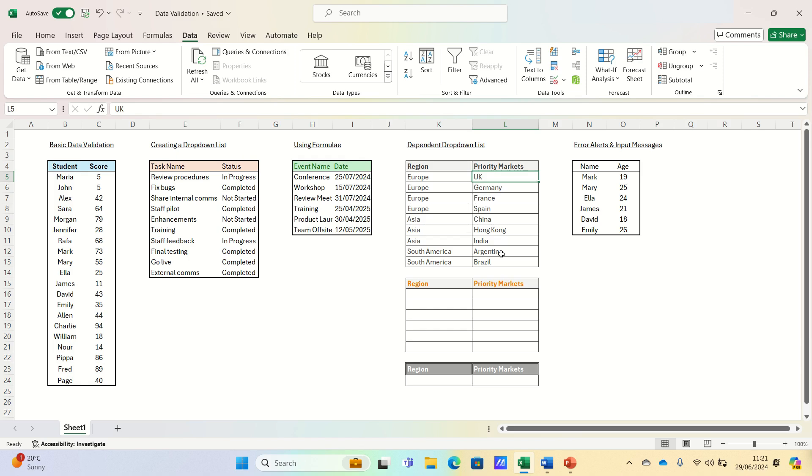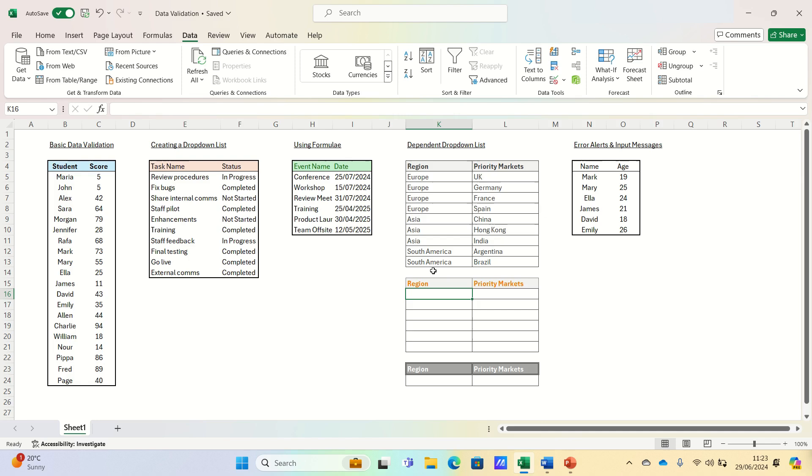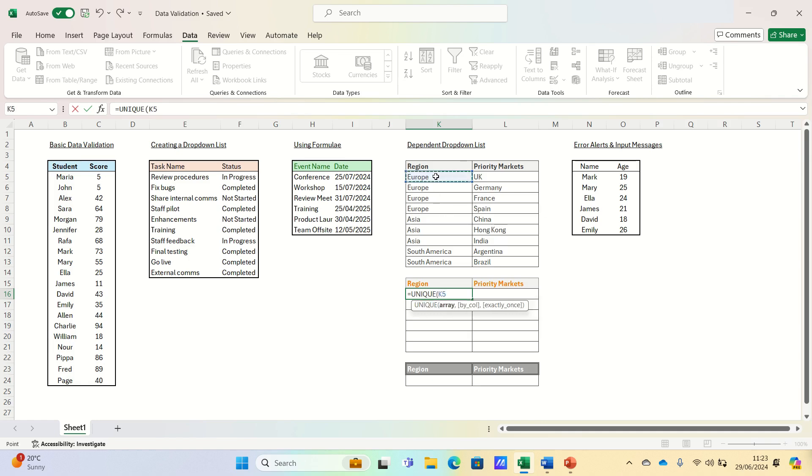To achieve this, we're firstly going to perform intermediary calculations which we will then use to create our dependent drop-down lists using data validation. Due to the way that the input table has been set up, we have several duplicate values for the regions. To get around this, we firstly want to extract all the unique regions from column K. The purpose of this is that we don't want to give the user four Europe options or three Asia options to select from, but instead we just want them to be able to select Europe, Asia or South America, which are the three regions that the company operates in. To do this, we can use the unique function. We can type equals unique and then select the column containing the regions.